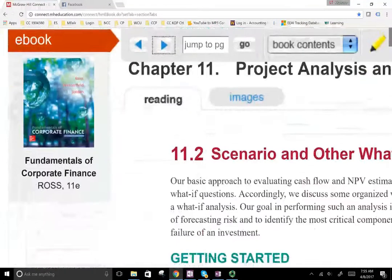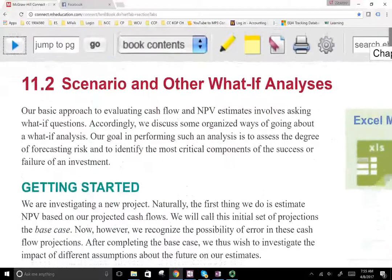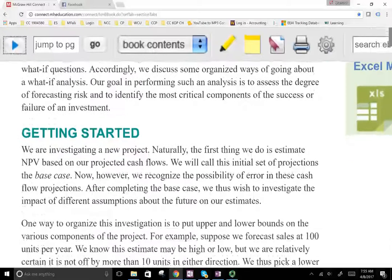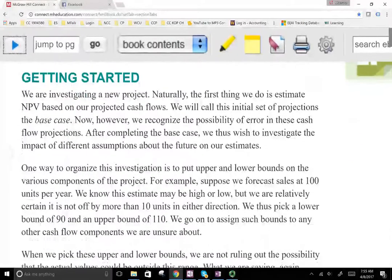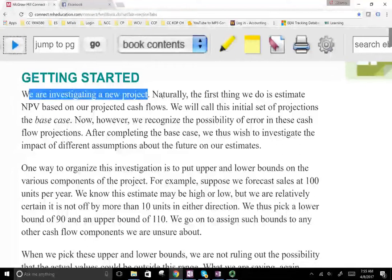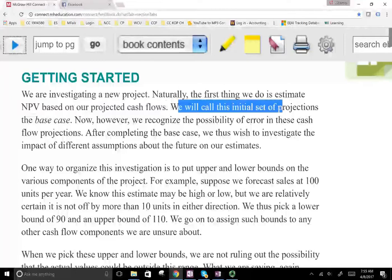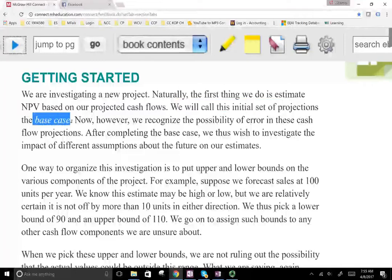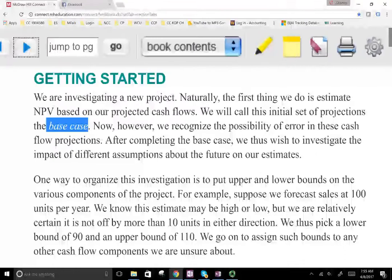So how do we deal with forecasting risk? One way is to work with scenarios and other what-if analysis. Let's assume we're investigating a new project. Naturally, the first thing to do is to estimate NPV based on the projected cash flow. We'll call this initial set of projections the base case — not the best case, the base. We're going to be working with the best case and the worst case, but we start with the base.